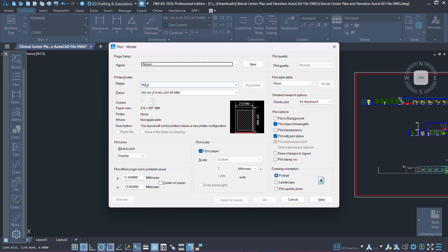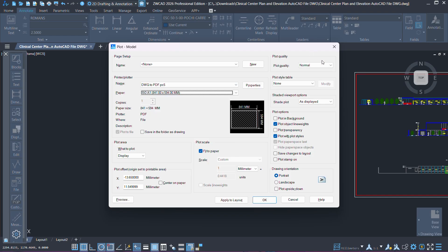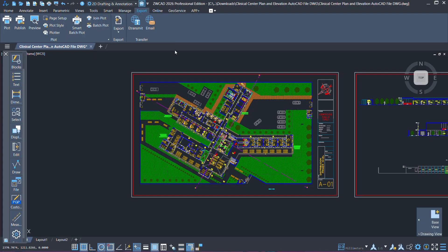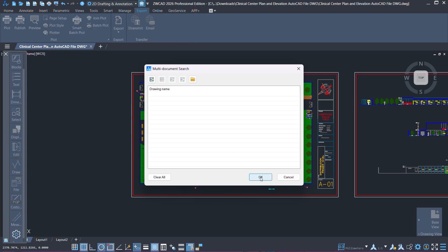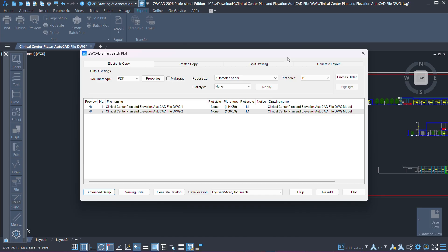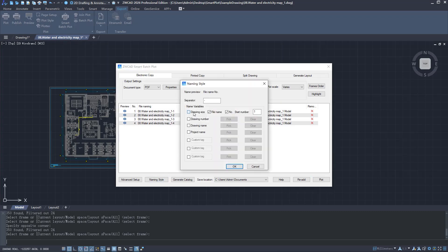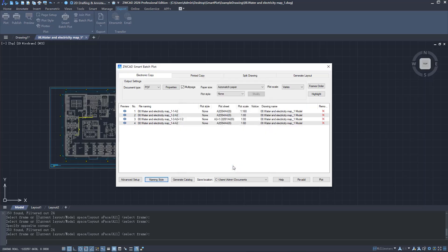The new version has some great upgrades in the plot module, split into general and smart plotting. ZWCAD now reads PC3 and PMP files, so you don't need to convert them to PC5. There's also a new plot quality option — if you don't need super high precision, you can switch to draft mode for faster plotting and smaller file sizes. On the smart side, ZWCAD 2026 can automatically match paper sizes, even special formats like A2 Plus one quarter, and a new custom file name feature lets you set up naming rules so ZWCAD automatically names your PDF outputs, saving you from renaming each file one by one.